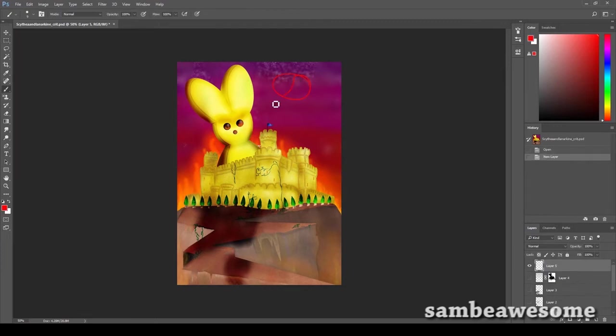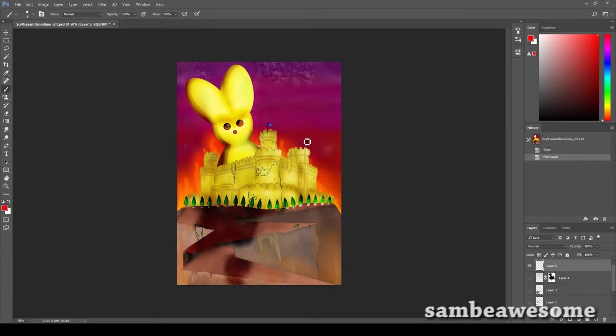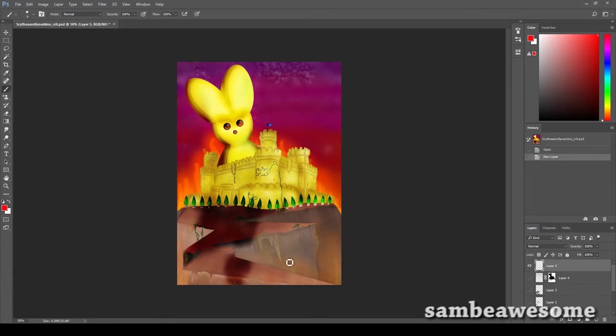The purple against the yellow makes for some nice color contrast and helps the Peeps stand out, and I also really like the detail of the cliff. The colors, variation in color and value work really well.